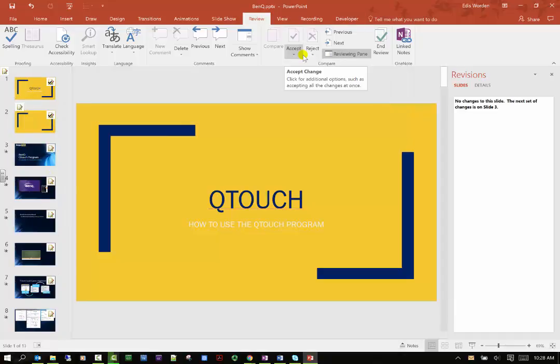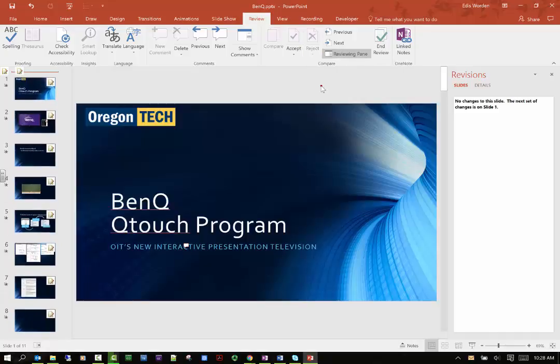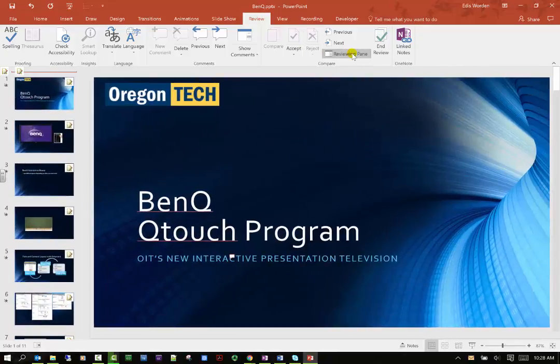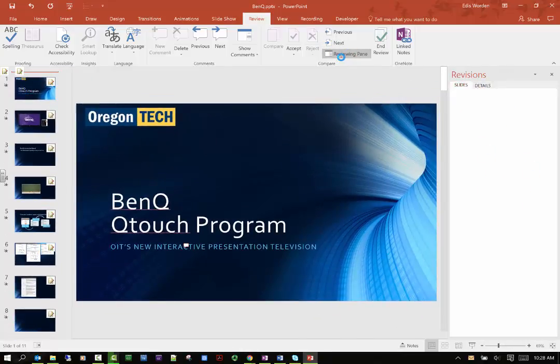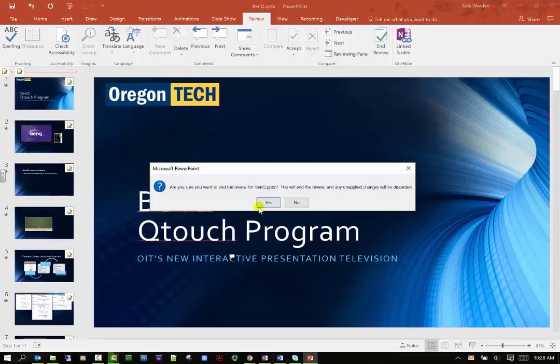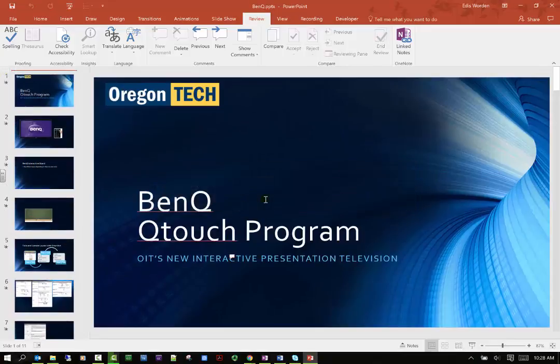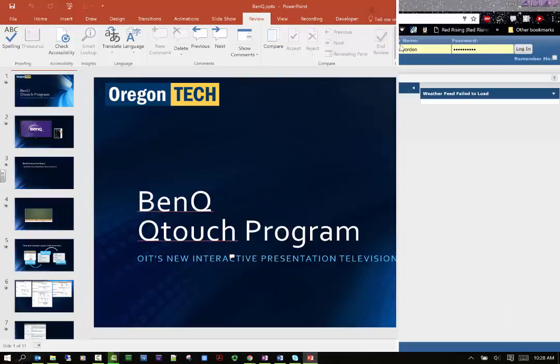Then you have the review pane which is this here. I can accept the changes or I can reject the changes, so I'm going to reject all changes to the presentation right now. Then I can end review and it'll close the comparing document.